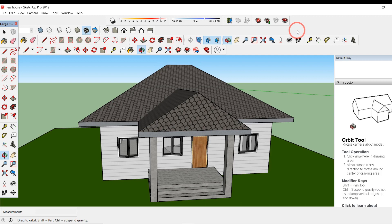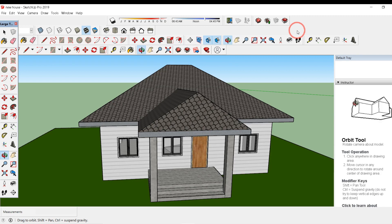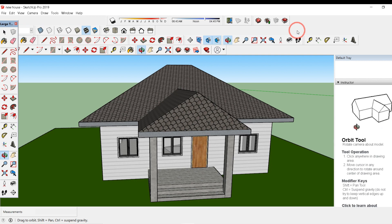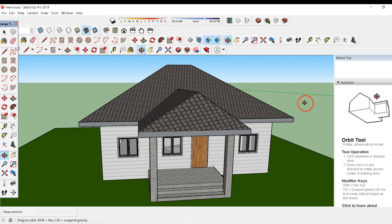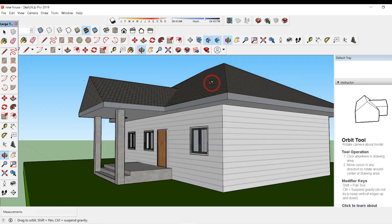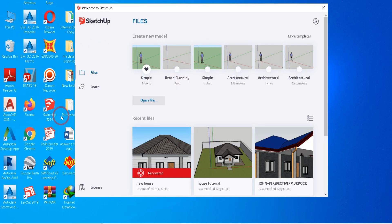Hello everyone, today I'm back with another video — a SketchUp tutorial for building a simple house design. You need to have SketchUp software installed on your computer. I've already downloaded SketchUp Pro 2019, which you can download for free. Today we are going to make this building, so let's start. Open SketchUp 2019 and you will get a dialog box.